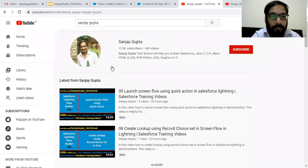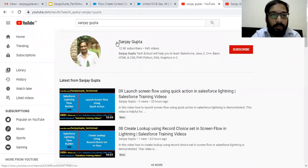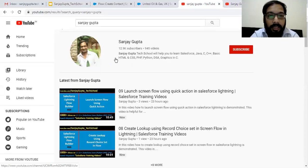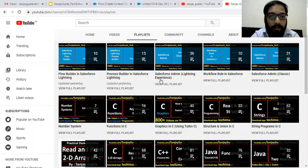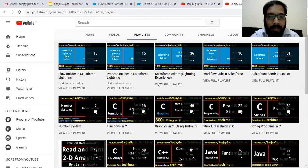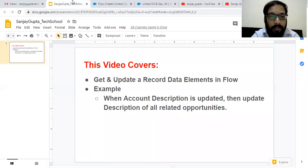Before starting, let me promote myself. If you want to follow Salesforce training videos, you can search my name Sanjay Gupta on YouTube and my channel will be there. You can watch various playlists related to Salesforce and other programming languages on my channel, so do follow it.